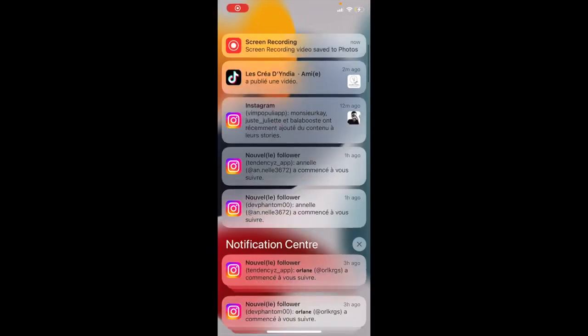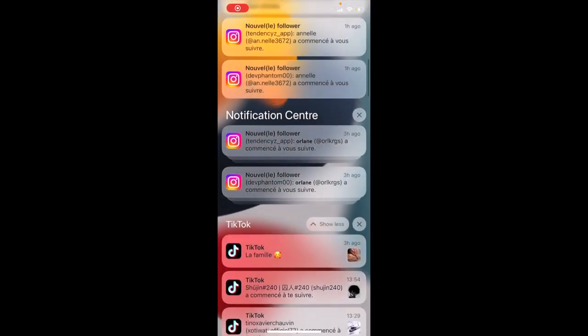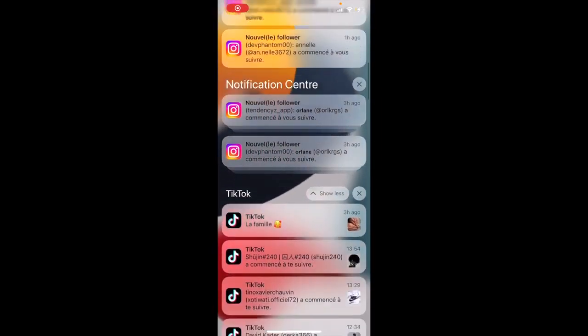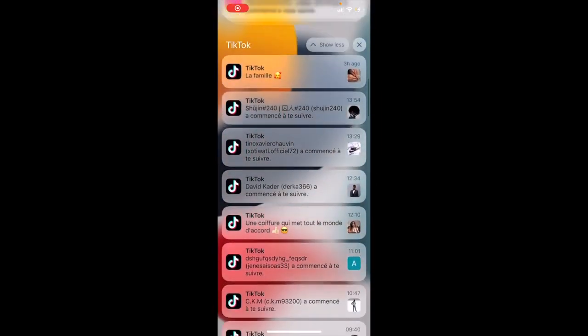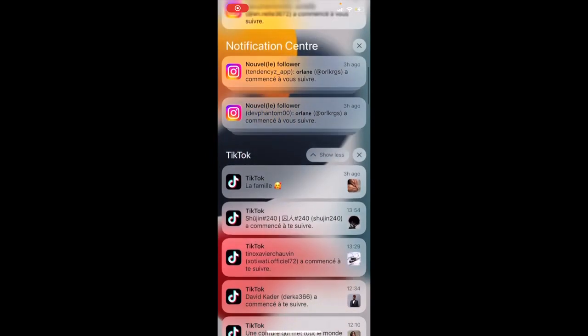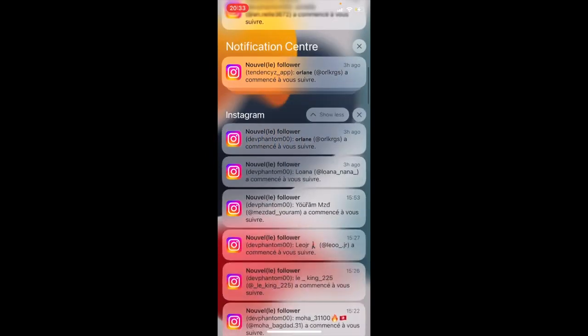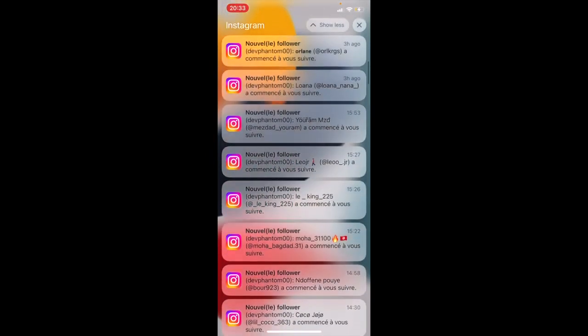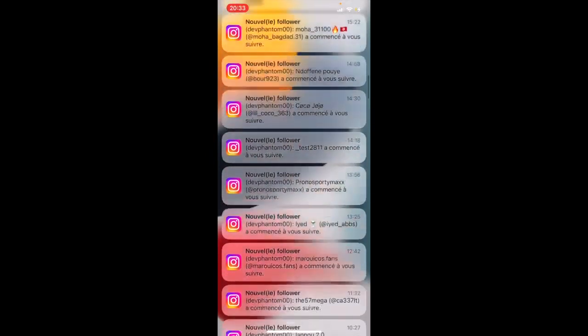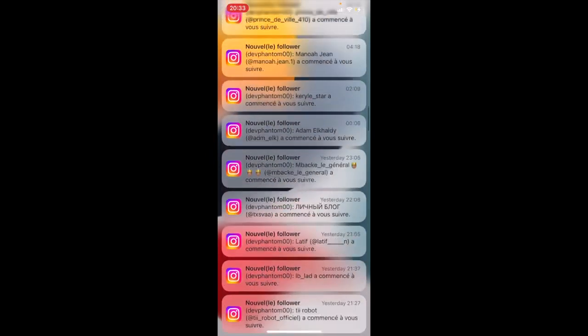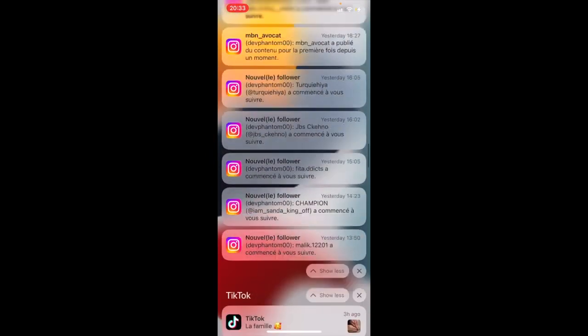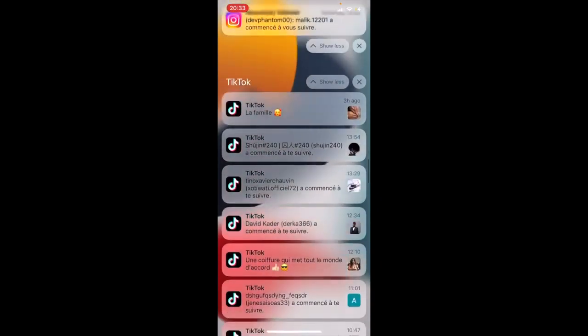Hello everyone, I will show you how to boost your followers on Instagram and TikTok. As you can see, you can gain followers every day, every minute.